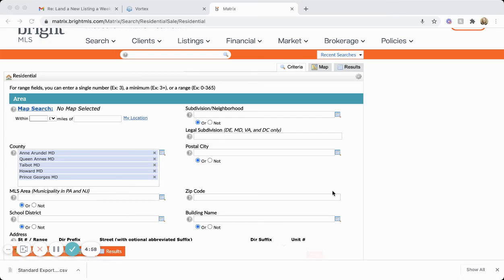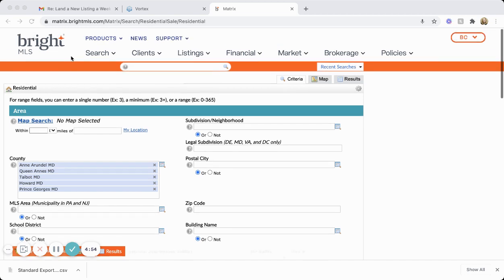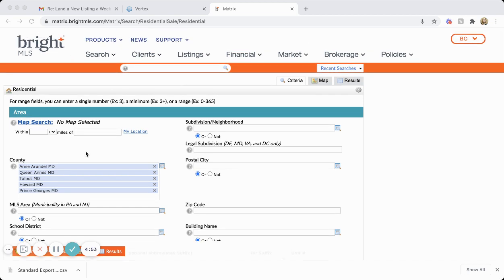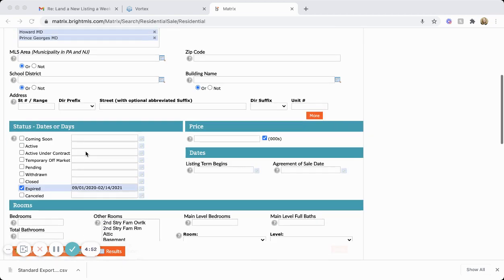To pull expireds to put into RedX to start getting the information and calling, you'll first go to Bright MLS. Click on expireds and you can either pull recent ones or you can put in dates. I'm pulling them